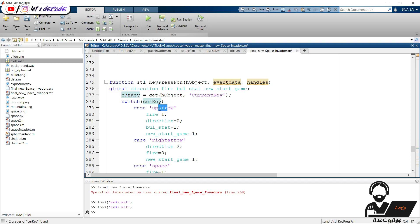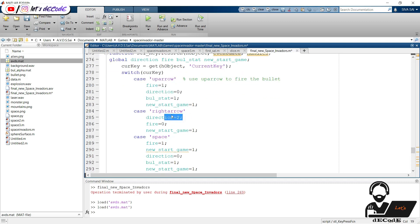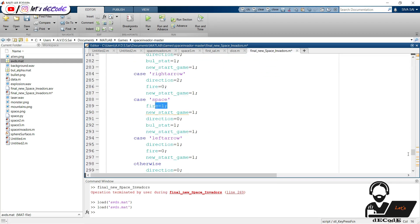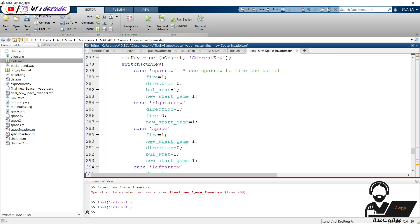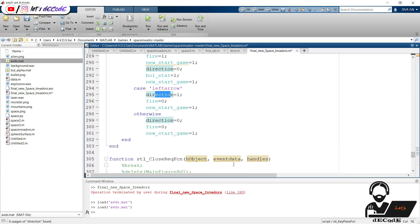If the key is the up arrow, direction is zero and we fire the bullet. If the key pressed is the right arrow, then we take the direction as two. We can observe the difference between the moving key and firing key here. The new_start_game variable is common for all, as the game starts if we press any key. We also use the space key to start firing, same as the right arrow key. Similarly, we use the left arrow to change the direction. When any other key is pressed, we take no direction and no bullets will be fired, but we start the game.